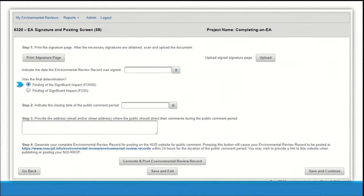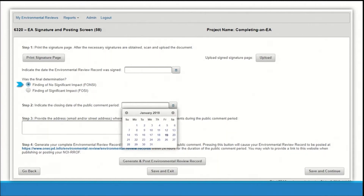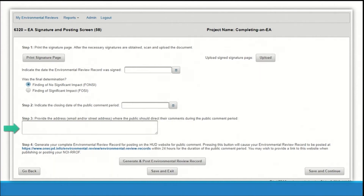For a FONSI, click the calendar icon in step 2 to select the date the public comment period will close. In step 3, list the address for the public to submit comments regarding the review. Finally, click the generate and post environmental review record button to publish the review to the HUD Exchange website. Note that, like the CEST posting process, the public notice and commenting process for EAs still occurs outside of HEROES and you are responsible for publishing or posting the notice separately.